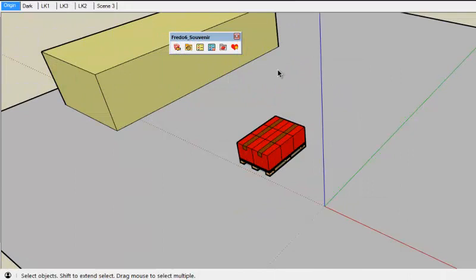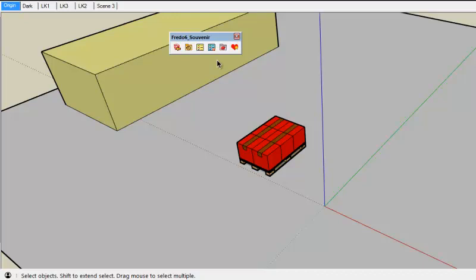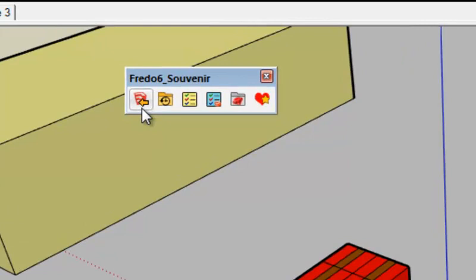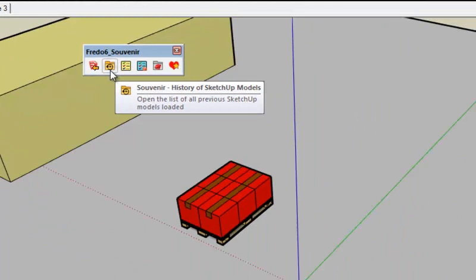Welcome to Souvenir, this is Fredo. I'm going to present the functionality of Souvenir which is a productivity plugin with companion features that can be useful when playing with SketchUp. So here is the toolbar. The first two icons are for the history of previous models.